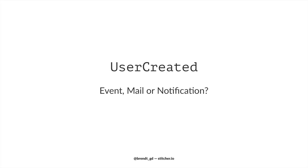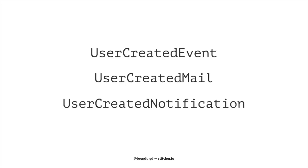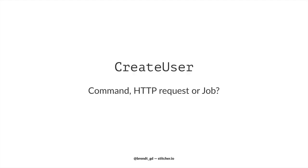Does this class mean a user was created, an event? Or does it represent the mail that's sent out when that event happens? Or maybe it's the name of a notification? Let's just skip the possibility for confusion altogether and use explicit names. So the last one.